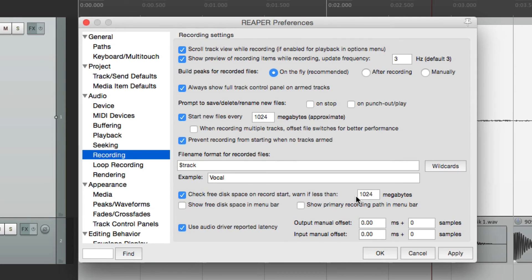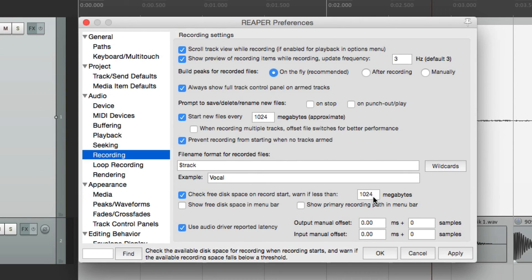Now by default, it's set to 1024 megabytes, or about a gigabyte. So if you have less than 1024, it's going to tell us when we go into record.